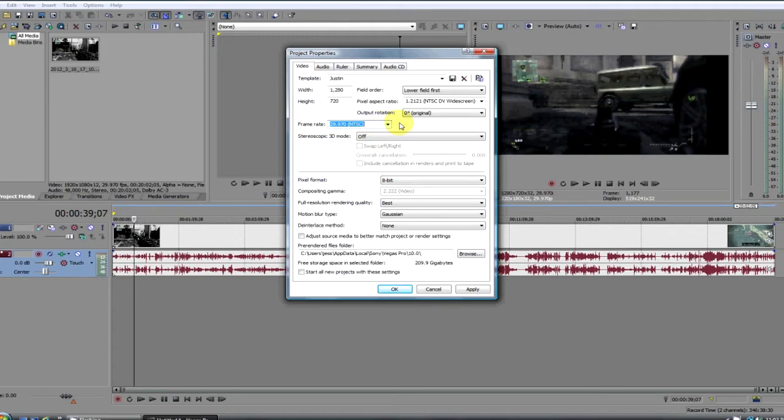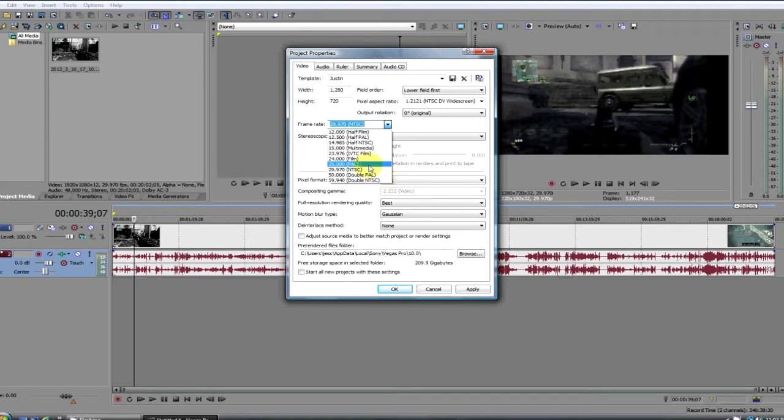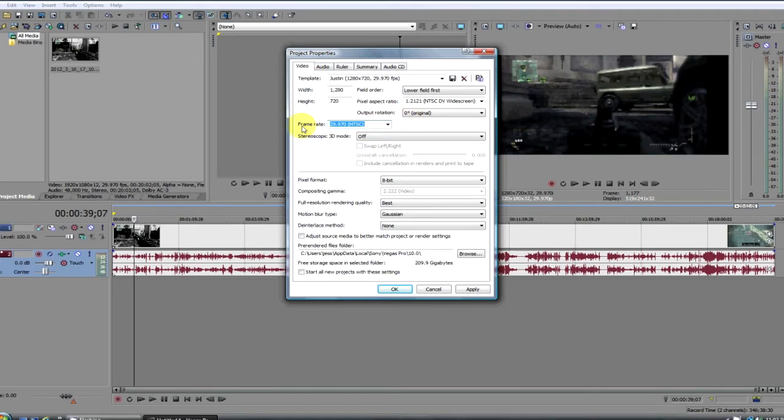If you're doing a commentary or whatever, this is good. If you're doing a montage and you want more control over your clips or your frames, you can go up to 59.940, but for most cases 30 frames per second is good. Pixel format is 8-bit, full resolution rendering quality is best, motion blur type is Gaussian, and deinterlace method is none.